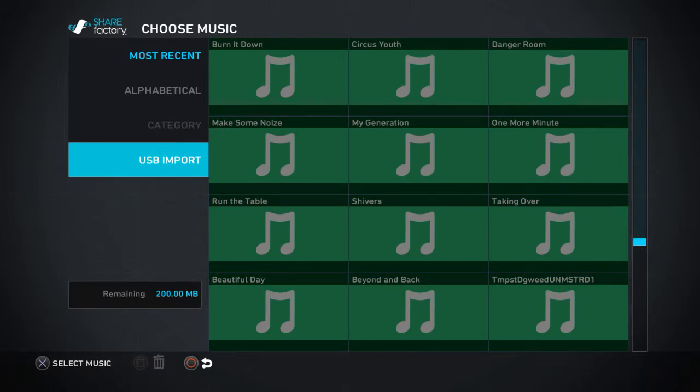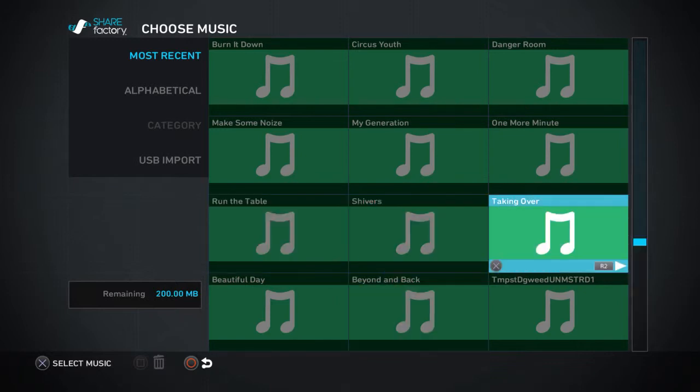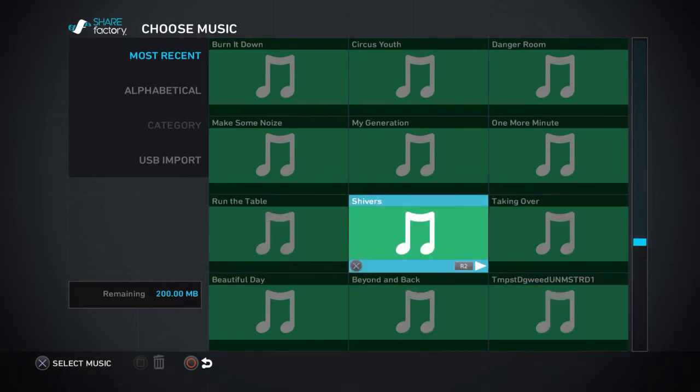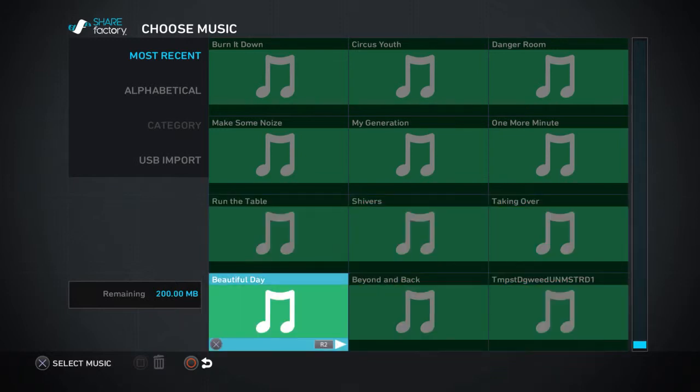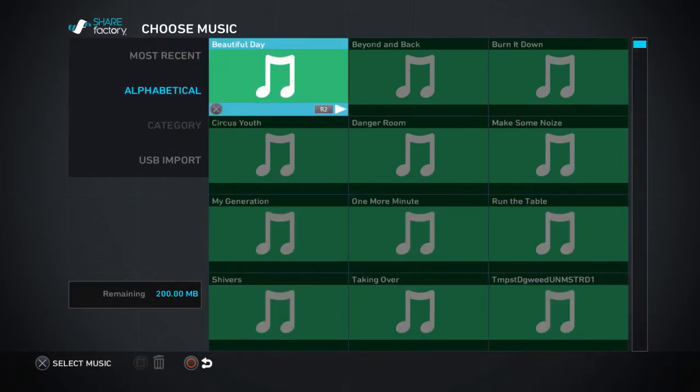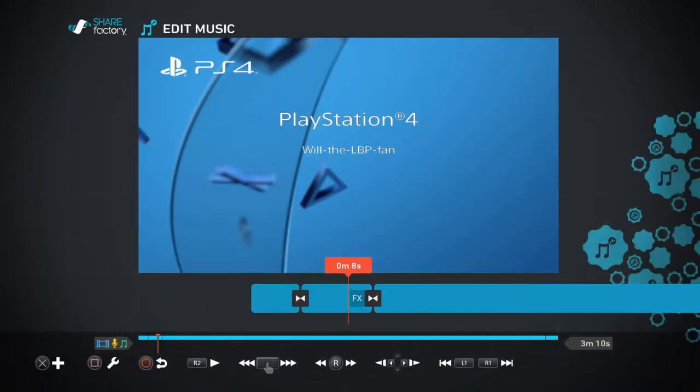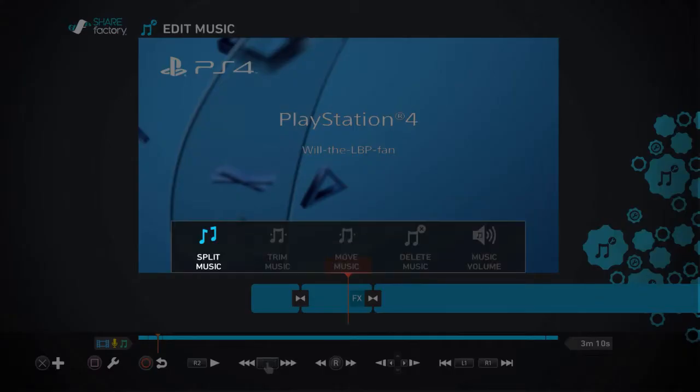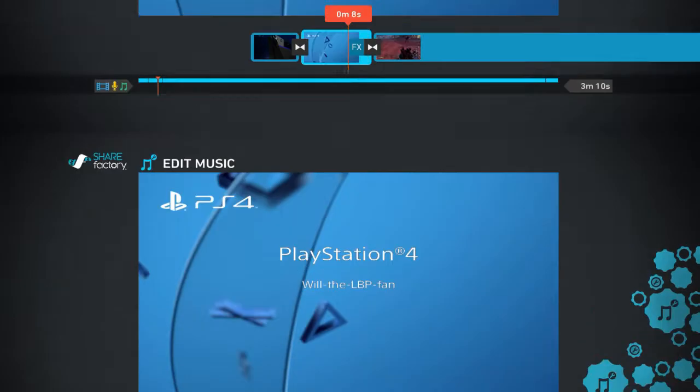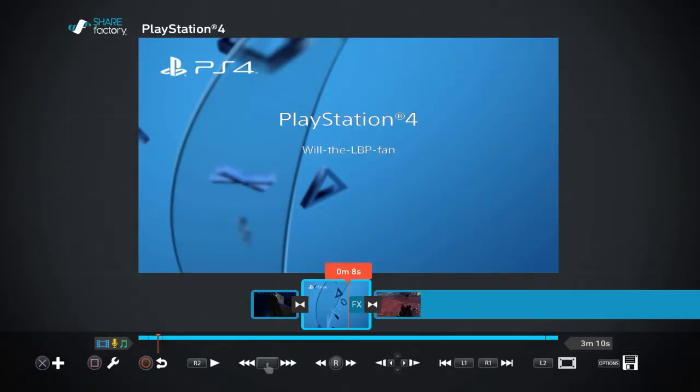You can have custom music like 'We Built This City' or whatever. You can search them alphabetically and edit your music. Press circle to go back onto the main menu.